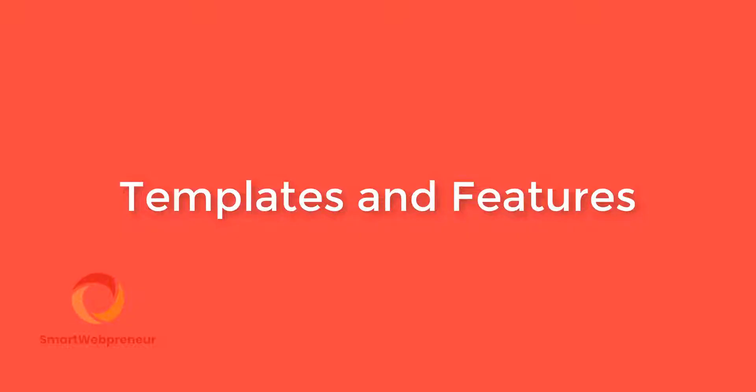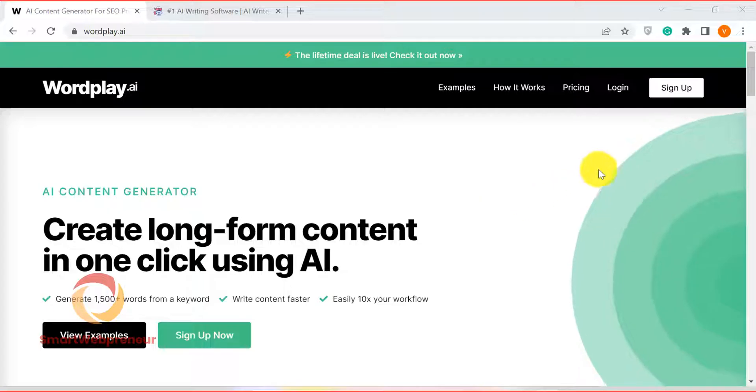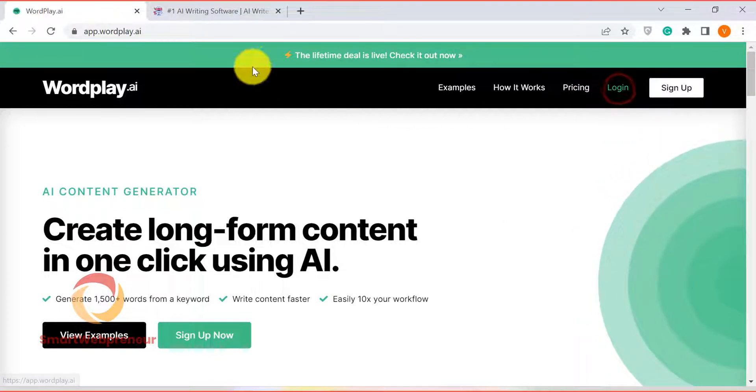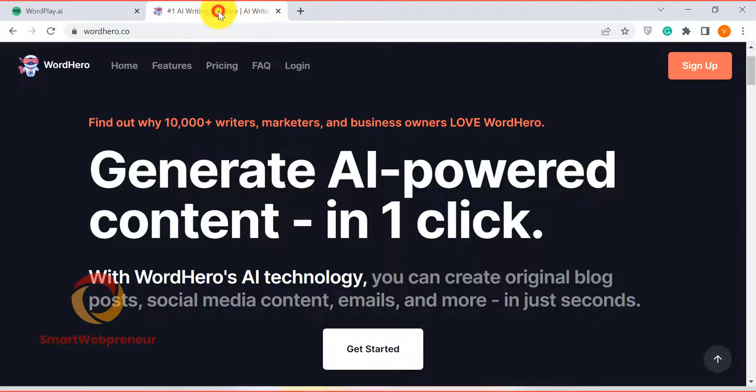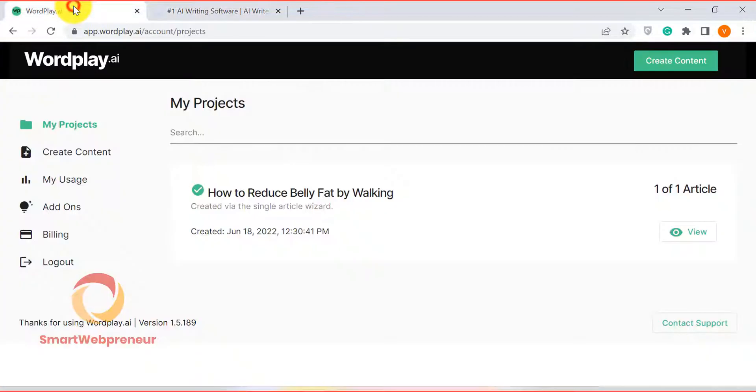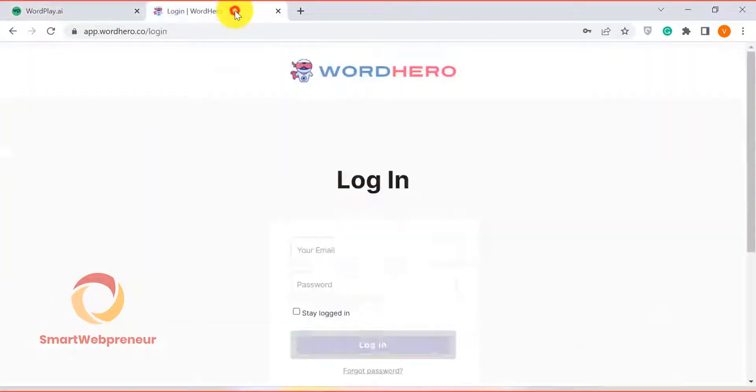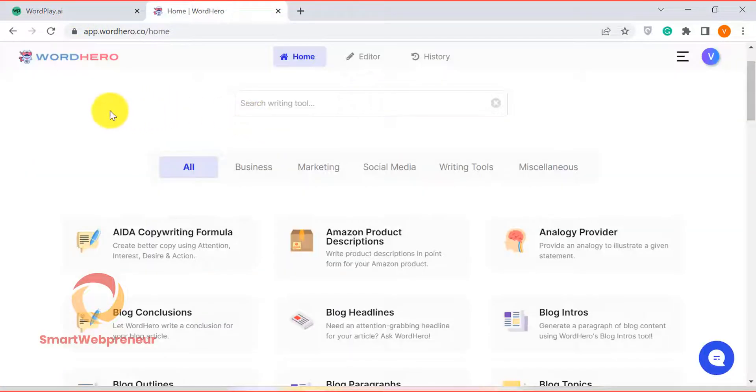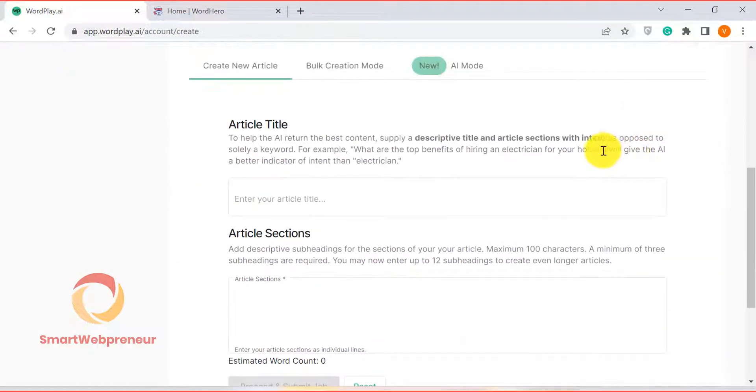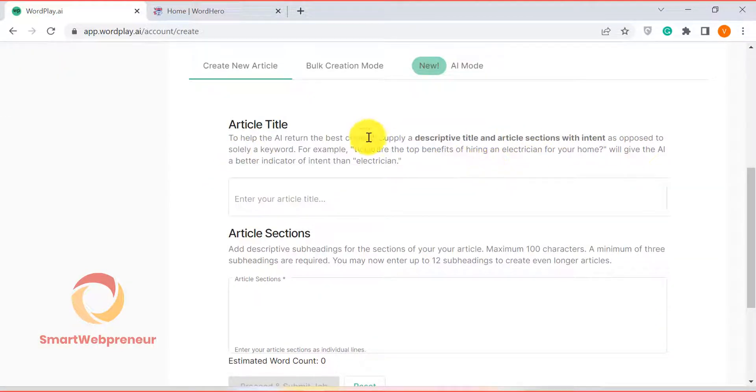The first difference I am going to show you between both these tools is the number of templates and features. WordPlay doesn't have templates dedicated for short-form content. All it has is a feature that only allows you to create long-form content.